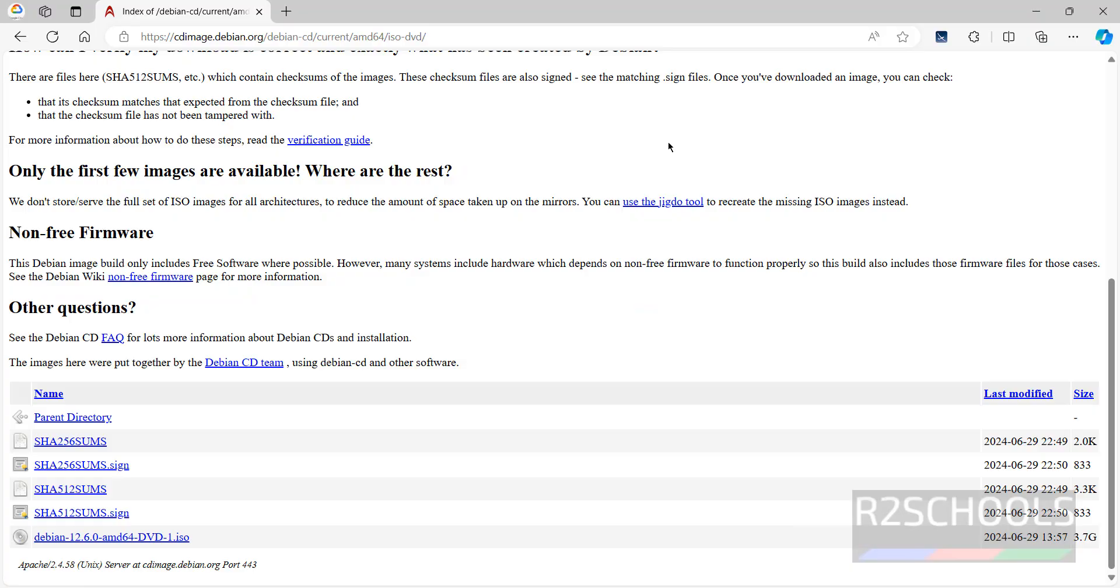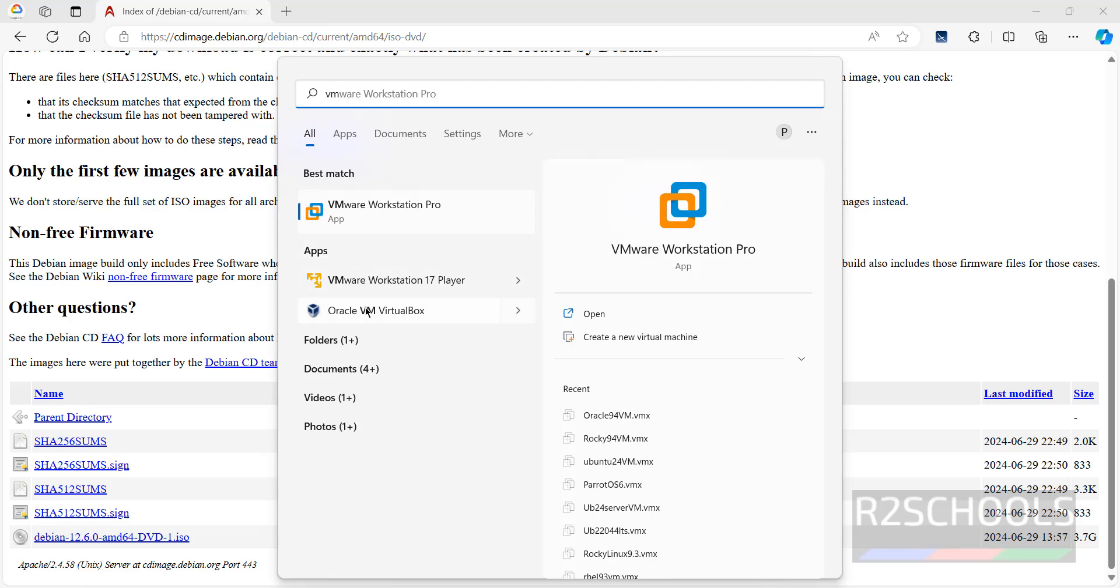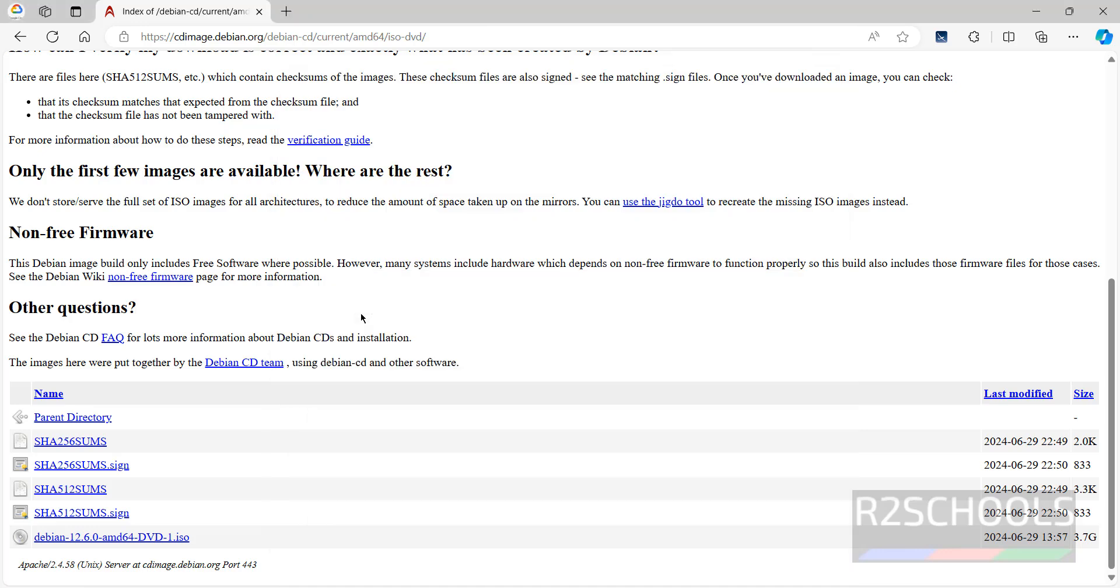Once download is completed, open Oracle VM VirtualBox. If you want to install Oracle VM VirtualBox on your machine, then go through the link provided in the video description and install it. Now open Oracle VM VirtualBox. See here we have the Oracle VM VirtualBox, click on it.